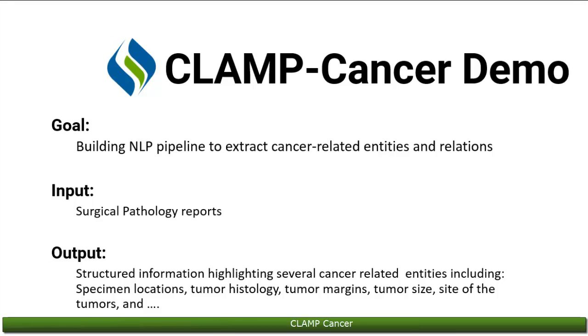Hi everyone. In this video, we will demonstrate how to use CLAMP cancer on pathology reports for patients with cancer. Using CLAMP cancer, you will be able to extract cancer-related attributes from pathology reports.